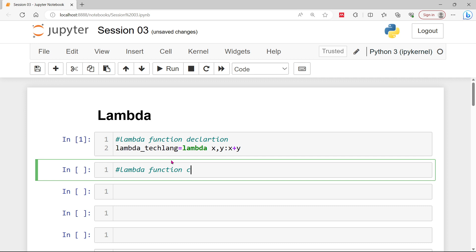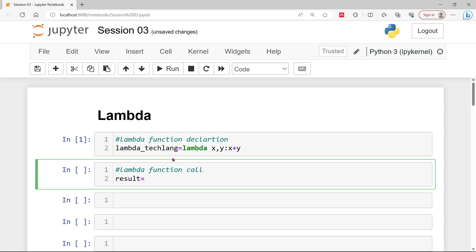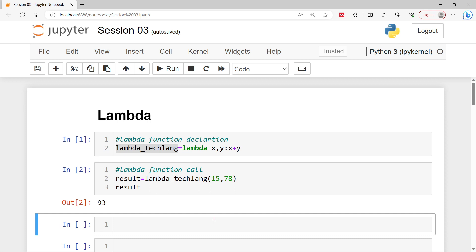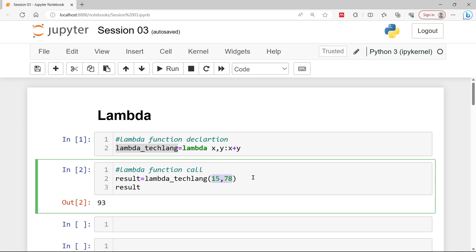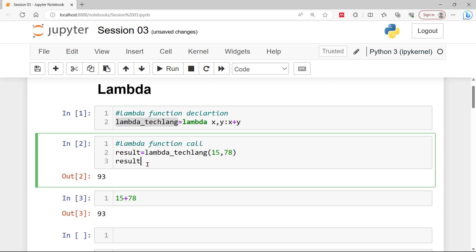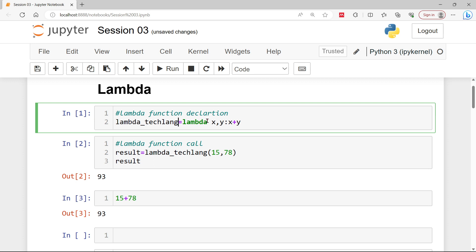Using this function call we will call the result, and inside result I will call this user-defined lambda_teclang and pass two integers — 50 and 78. Finally I will print this value which consists of the addition of these two. Here you can see it's printing 93, which is the addition of 78 and 15. We are creating a user-defined lambda function in teclang without the function keyword.